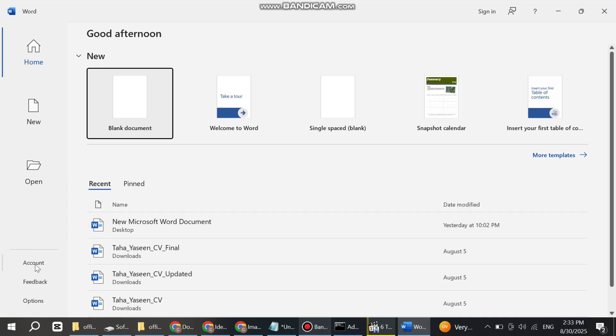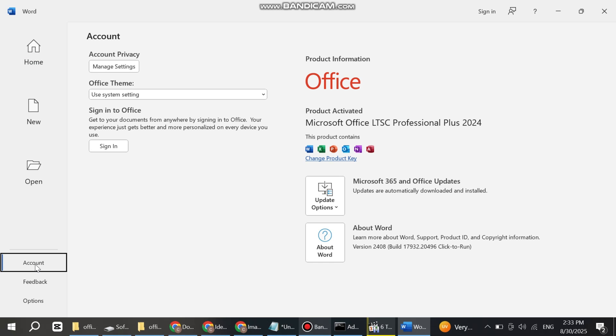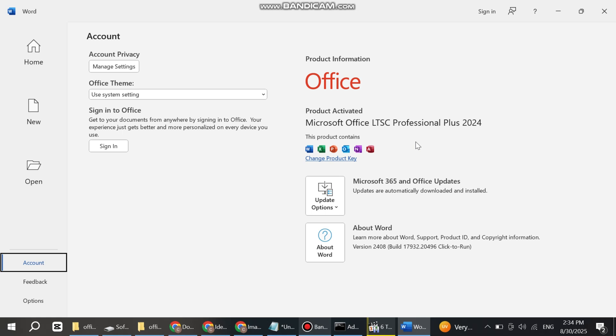You can see Product Activated: Microsoft Office Professional Plus 2024 installed successfully on your laptop. No crack, no subscription. You can install Microsoft Office latest version officially on your laptop by this method. I hope this video was helpful for you. Please like my video and subscribe to my channel for the latest updates.